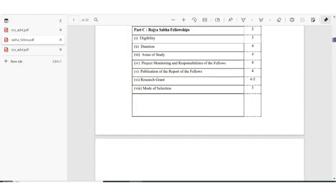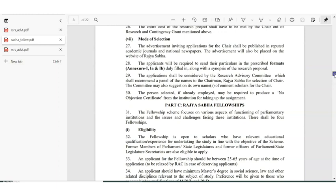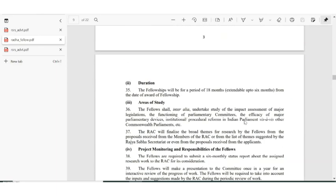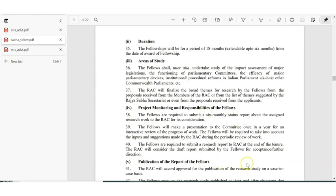Now let us see the fellowship details. For fellowship you have to go to Section C — Rajya Sabha Fellowships. The fellowship is open to scholars with relevant educational qualifications or experience. The age limit is 25 to 65 years. Applicants should have a minimum master's degree in social science, law, or other relevant disciplines. Preference will be given to those with higher qualifications like M.Phil or Ph.D. The fellowship is for a period of 18 months.